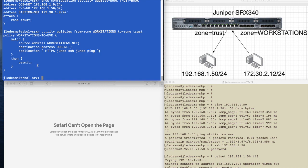We're also allowing applications, HTTPS, Junos SSH, and Junos Ping. So everything looks pretty good, right? Why is this not working?